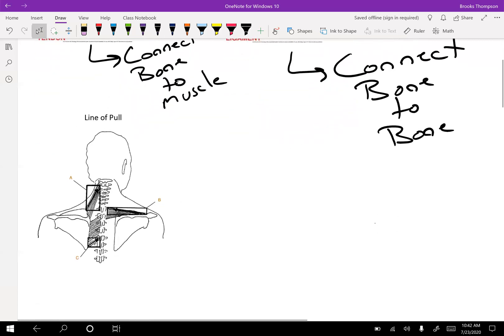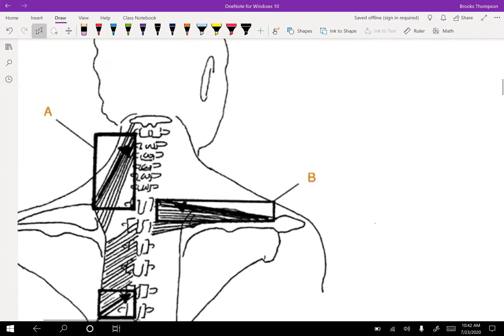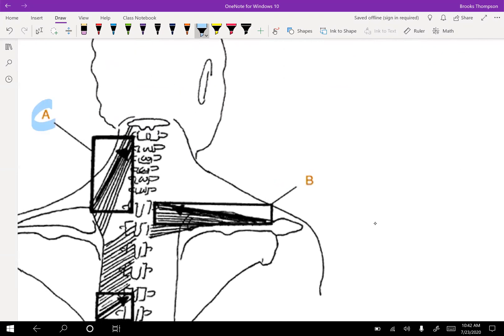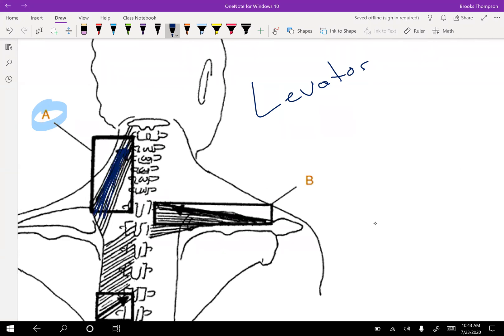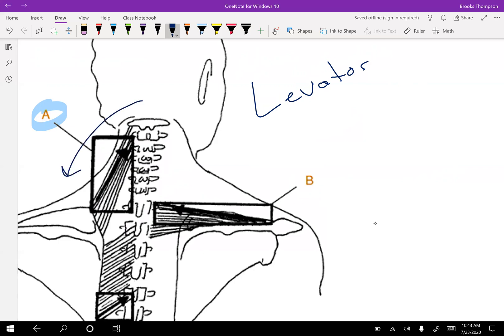When thinking about muscles, we should be thinking about the line of pull. This tells us what action is going to be performed by the muscle. So if we go down here and we look at muscle A, you know what that is? That is your levator scapula. If we look at its line of pull here, what is it going to do? We should be able to see that it's going to laterally bend the head to the left, so lateral flexion. It's also going to cause rotation of the cervical spine, which will then turn the skull, and it's going to rotate to the same side that it's pulling on. And it will also help extend the cervical spine.